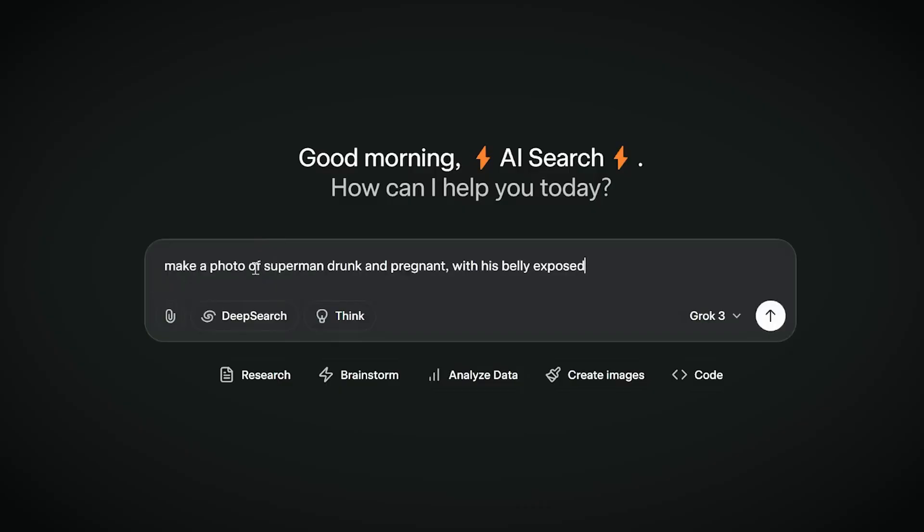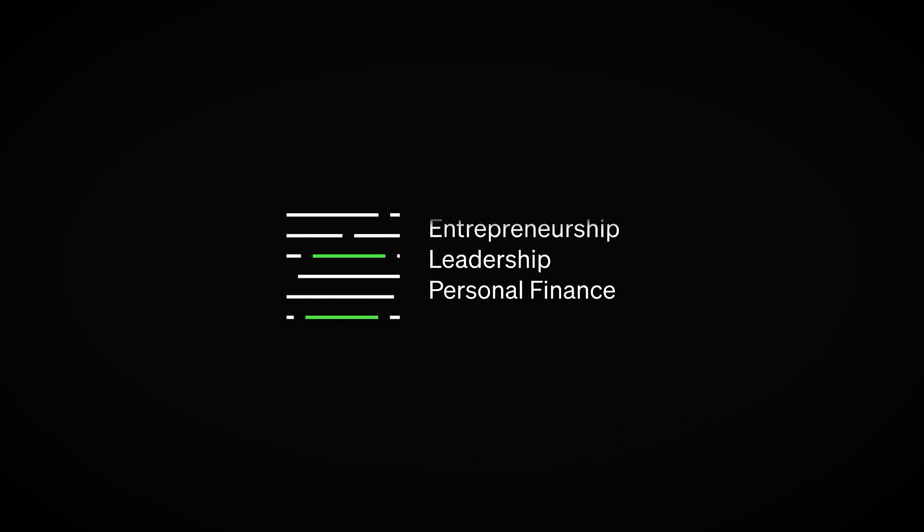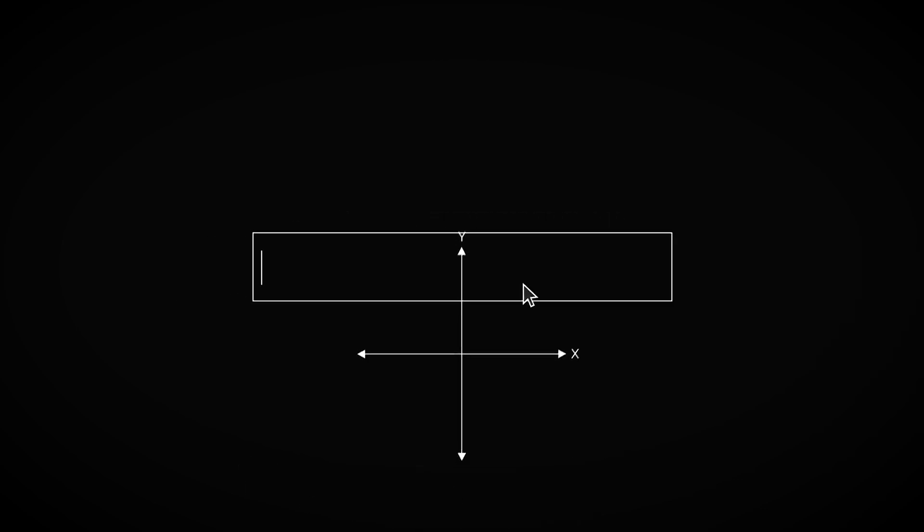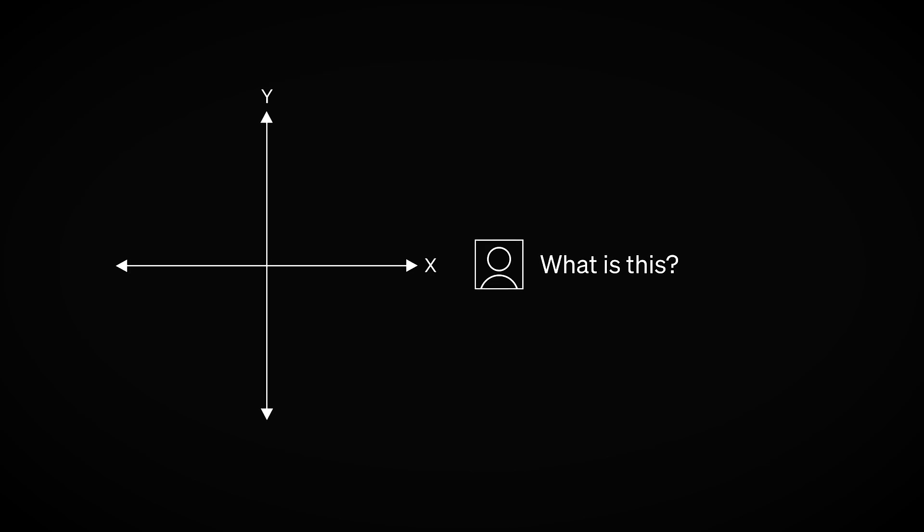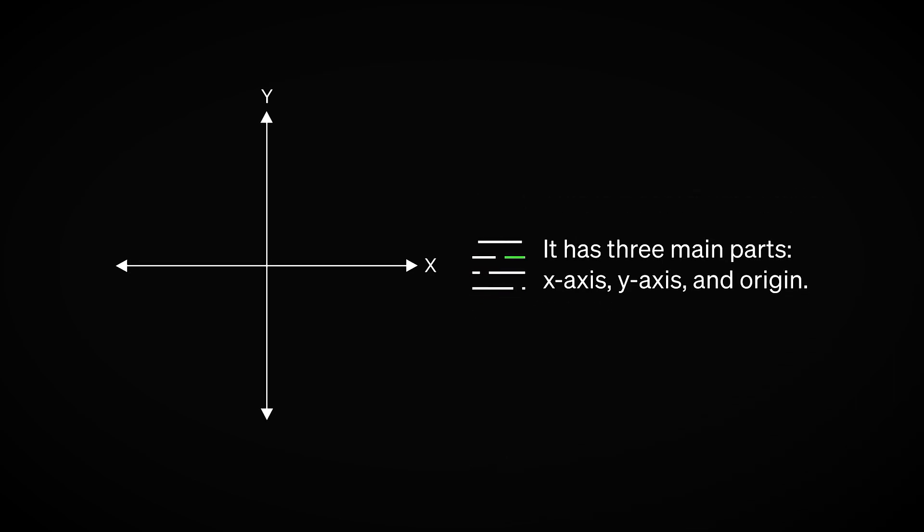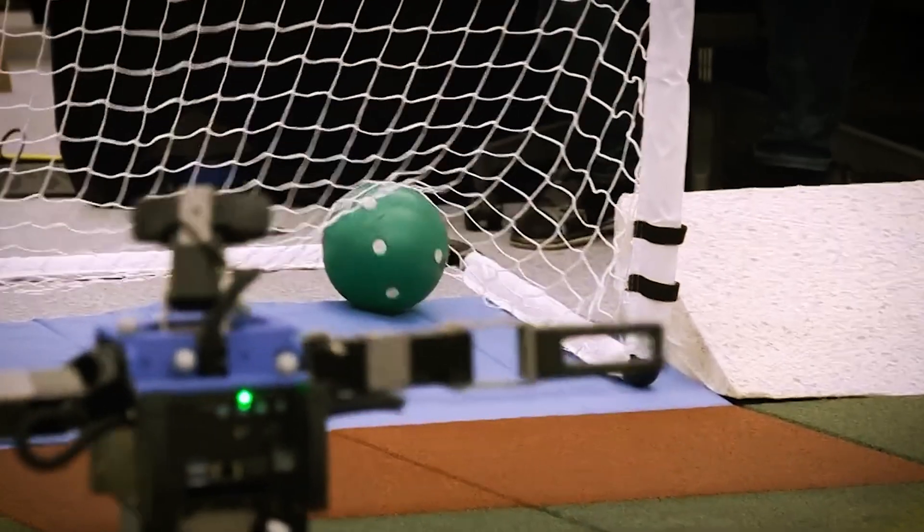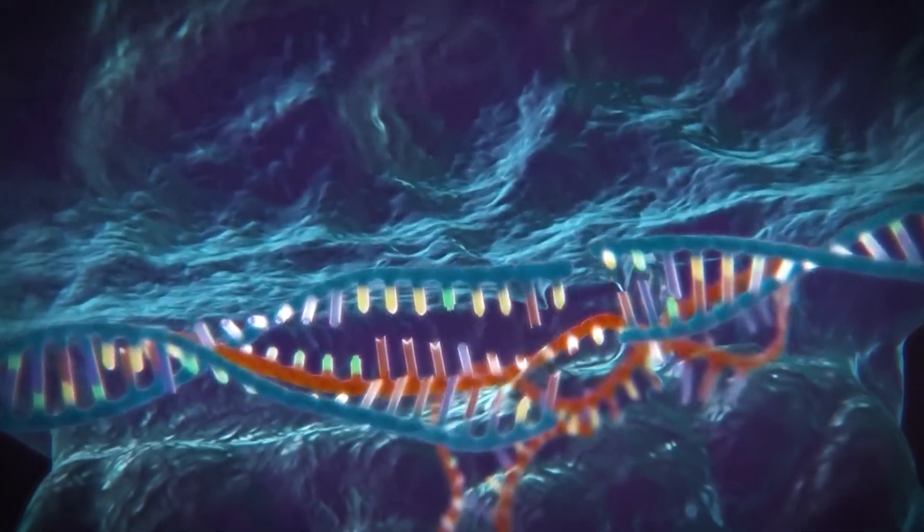Here's what Grok 3 found. AI is already optimizing its own algorithms faster than human engineers ever could. Each major breakthrough is happening in less time than the last, showing an exponential growth pattern. Once AI reaches human level intelligence, it won't stop. It will continue evolving without human input, pushing itself far beyond our own capabilities. This raises an urgent question. When AI finally surpasses us, will we still be in control?